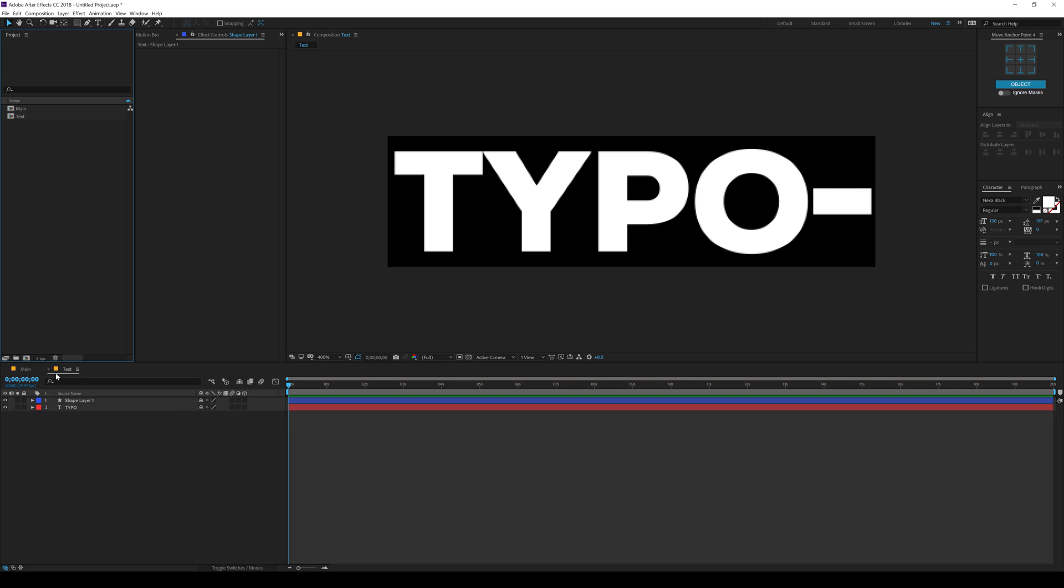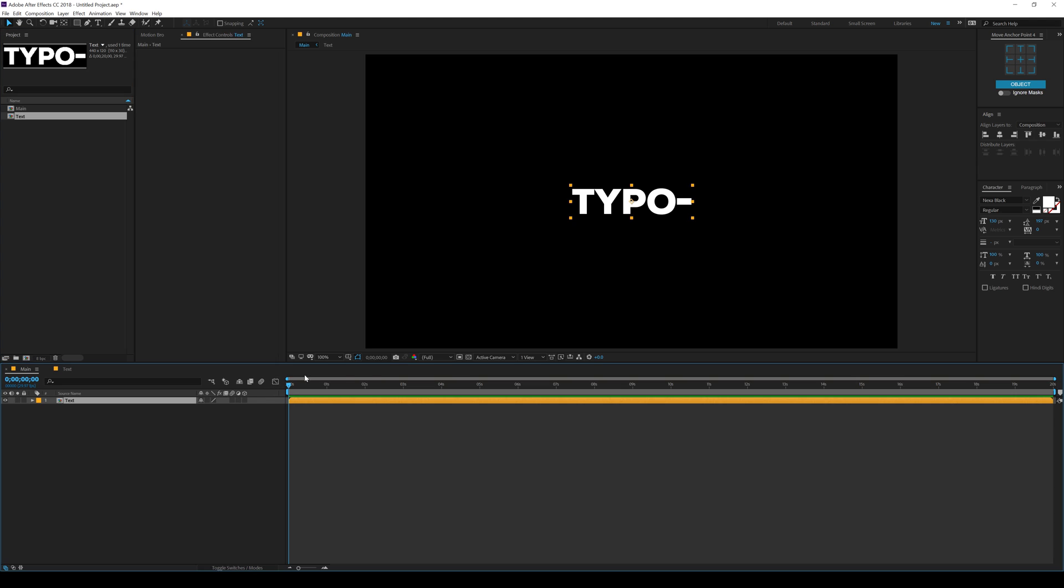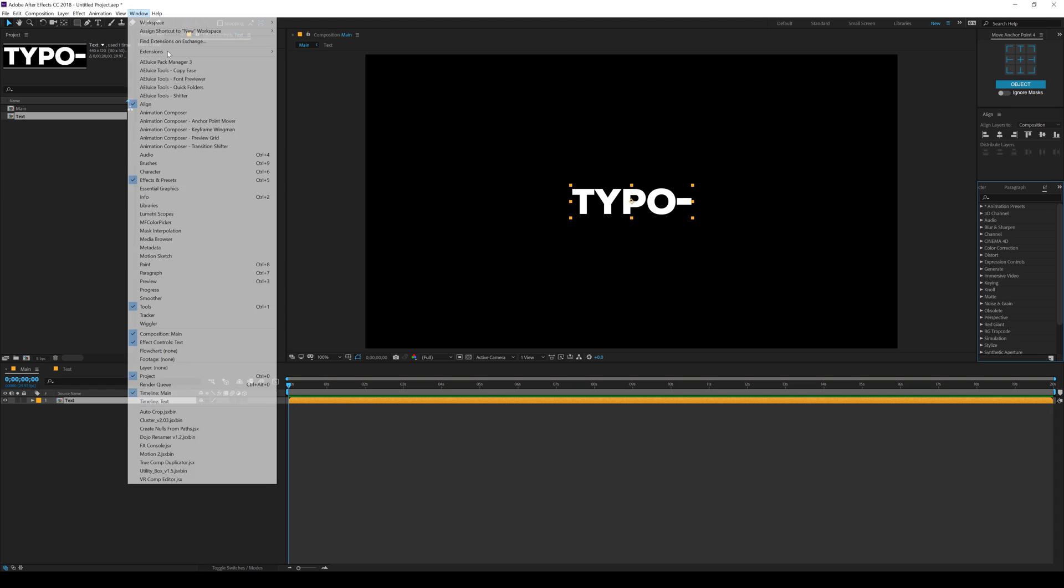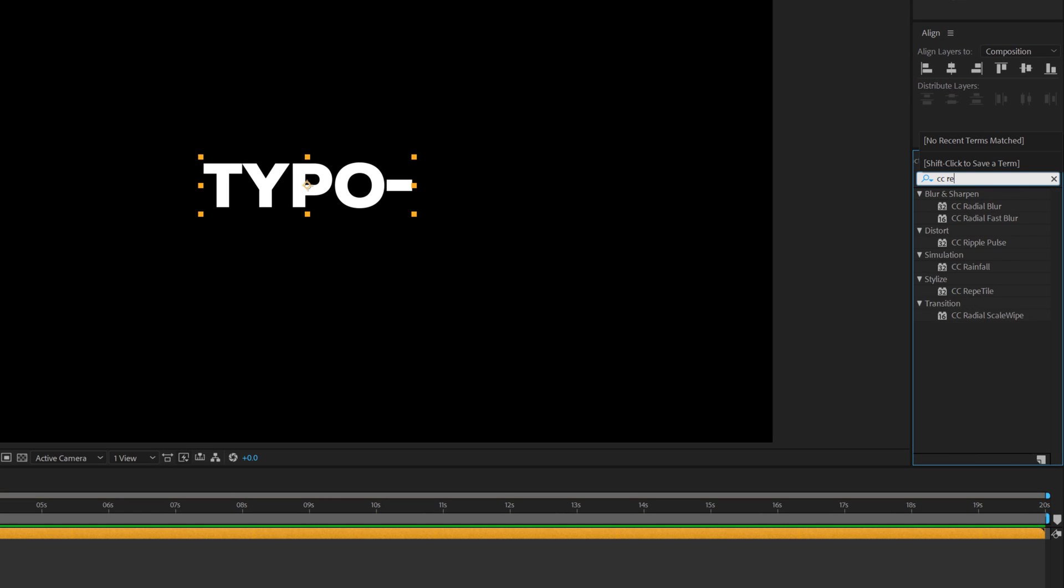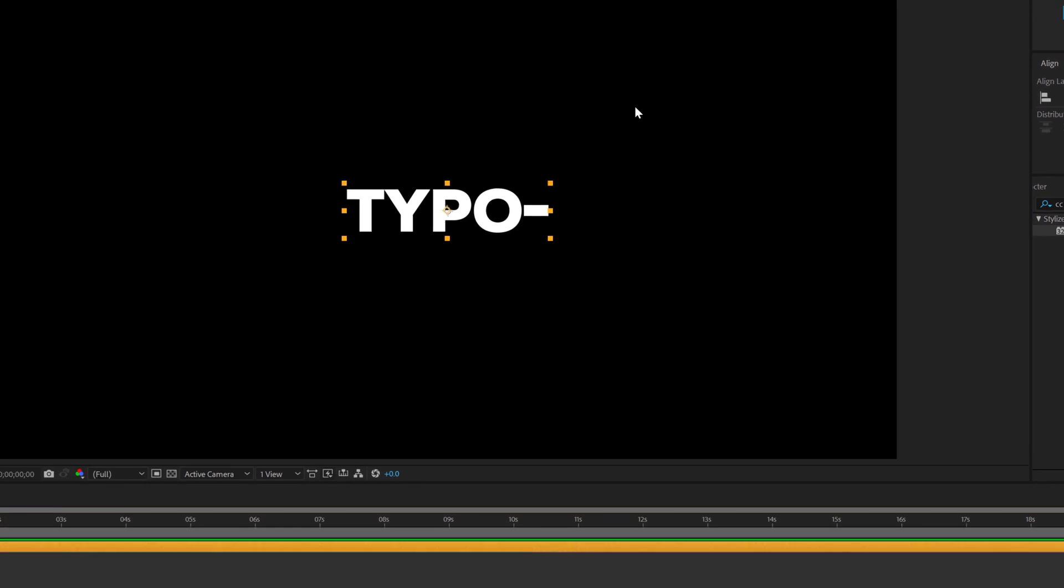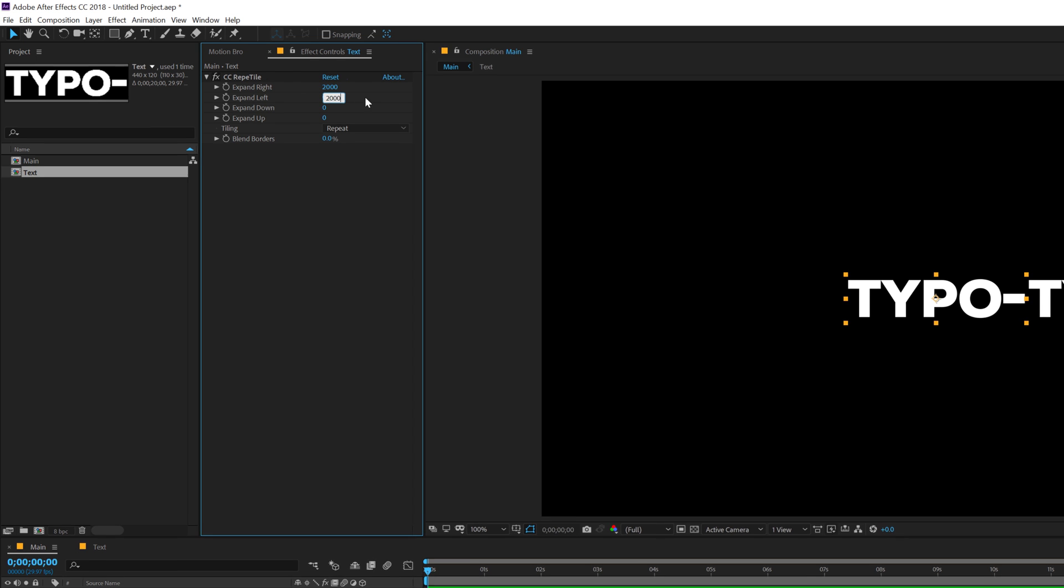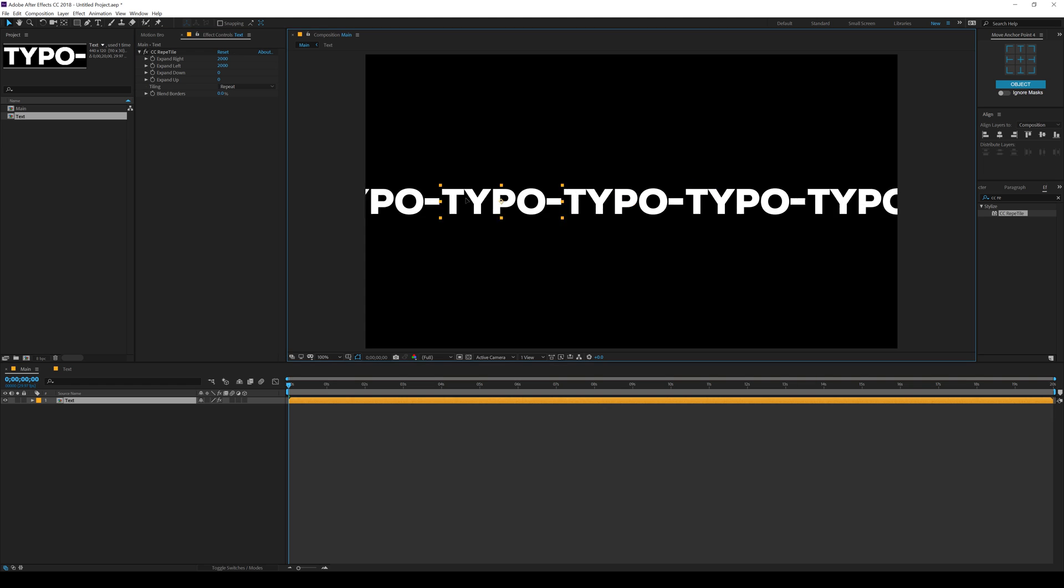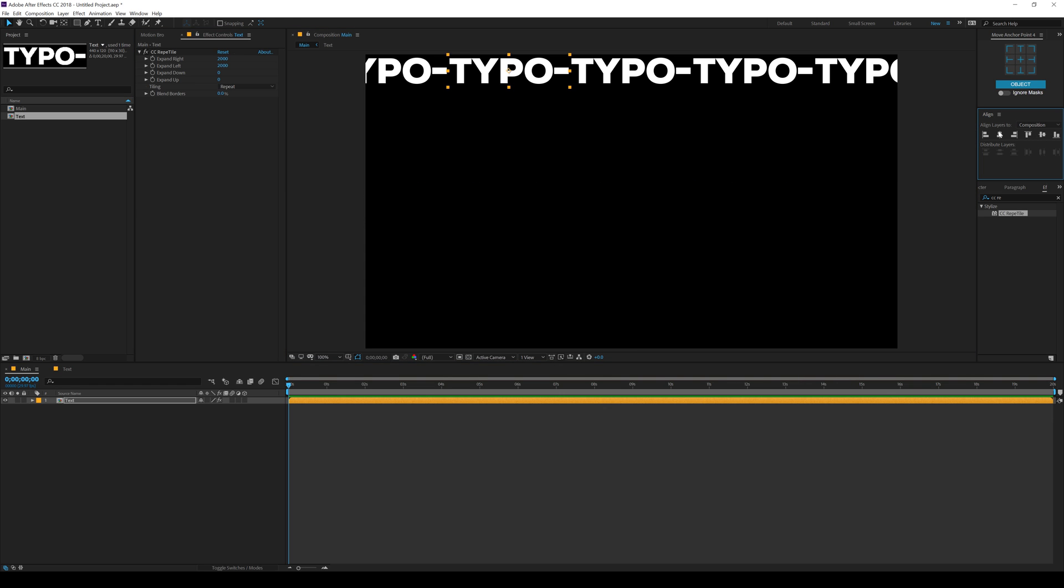Let's go into the main composition. Drag and drop in our text. Then I'm going to use an effect called CC Repetile. I'll go into effects and presets. If you don't find this panel, you can go into Windows and there you'll find it. So I'll type in CC Repetile, double click to apply that up. Then expand the right and the left side to around 2000 by 2000. There we go. Now we can easily animate this.